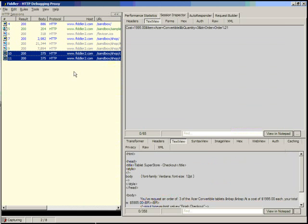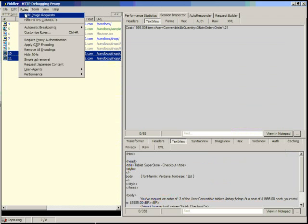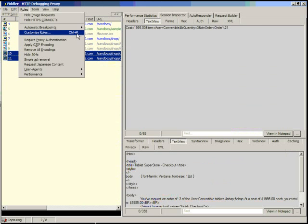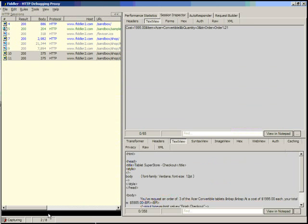Now let's actually manipulate. So in order to manipulate a session, you need to be stuck at a breakpoint. You can create breakpoints via the rules menu. You can have automatic breakpoints that execute for every request or every response. You can use customized rules to write complicated scripting based breakpoints that break only when certain conditions are met, or you can use the quick exec box down here to create simple breakpoints.